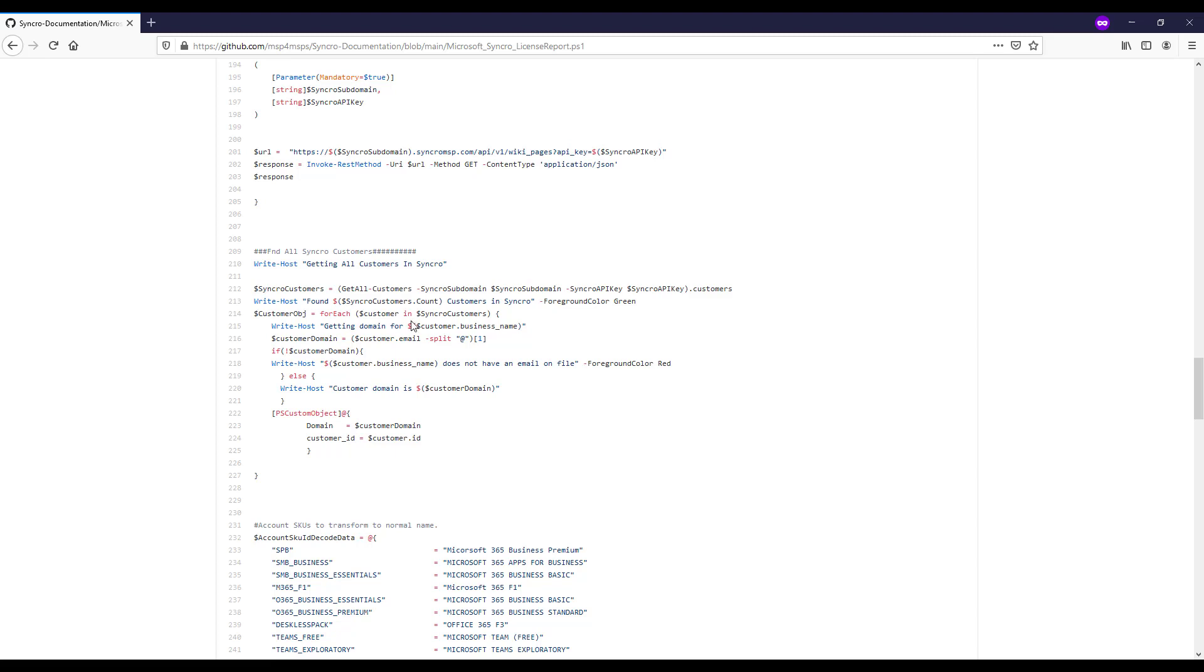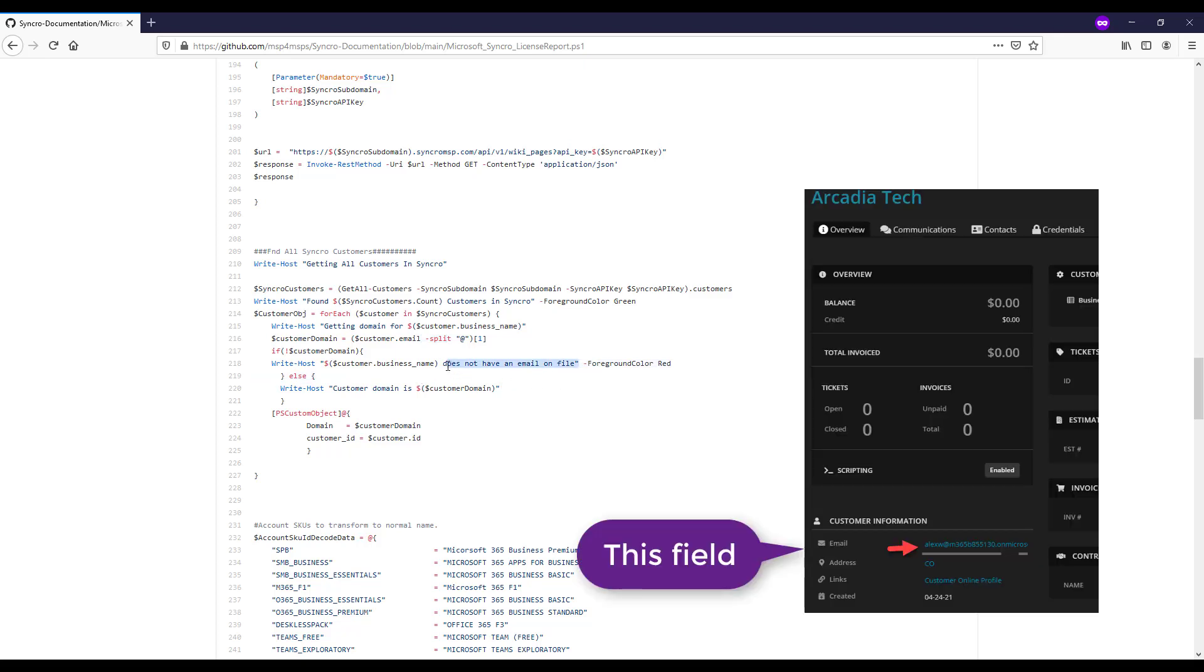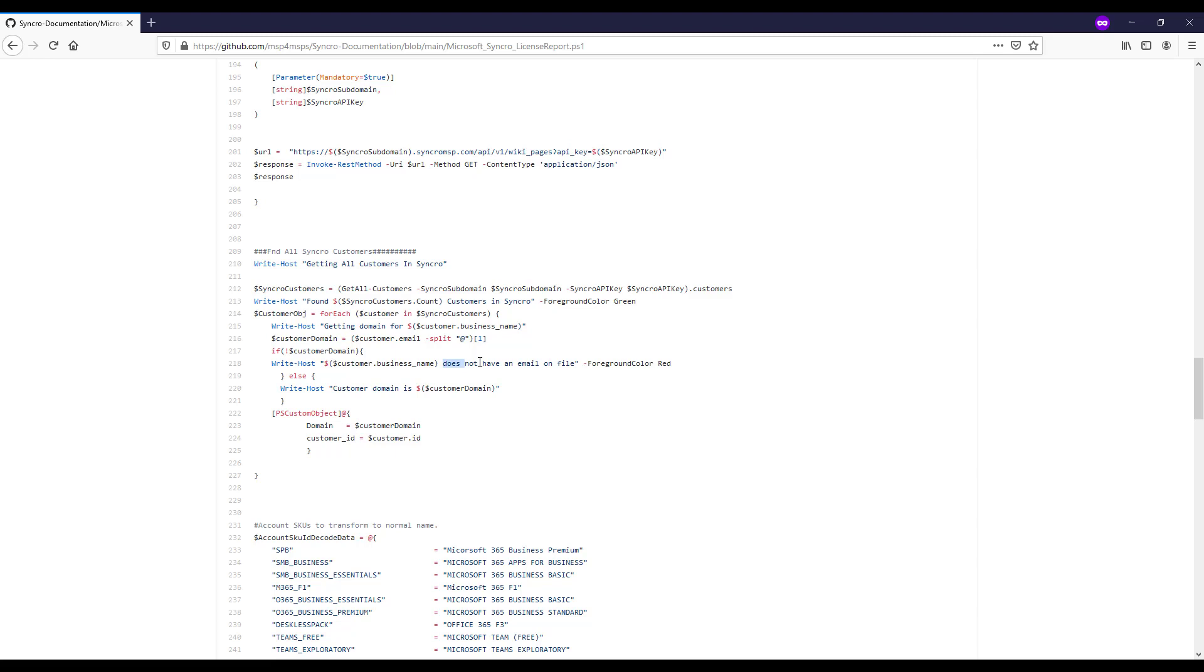So the key thing here with this one is that none of these scripts are actually going to work if you don't have that in the output for the domain or for the email address, I should say. And it's basically saying here, we're going to split whatever that is and just grab the later half of it. And if there's nothing there, it'll output some red text to you to say, customer XYZ does not have an active email on file. So you know that we're not actually going to be able to create any documentation because that's kind of the identifier we're looking for to map companies from Syncro to companies in Partner Center. We're using the domain.